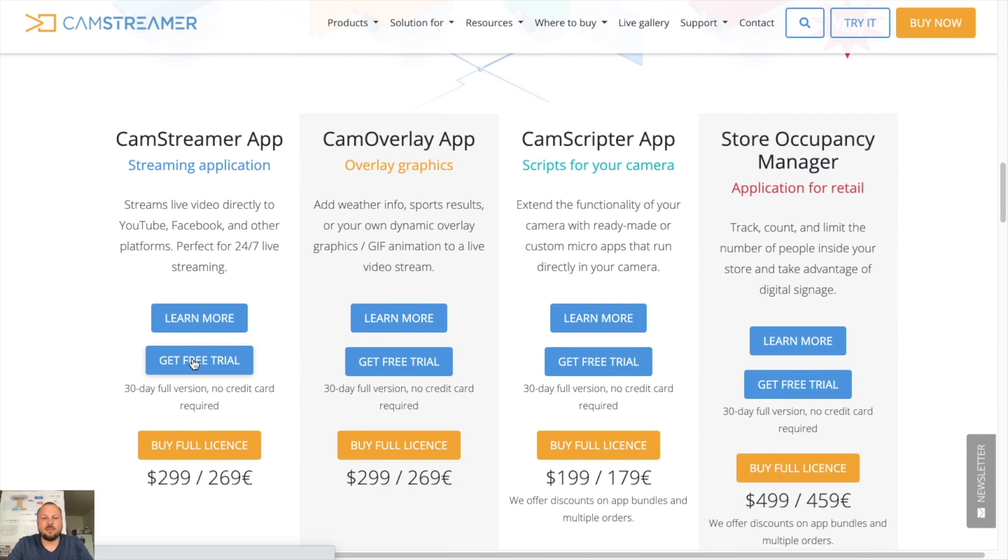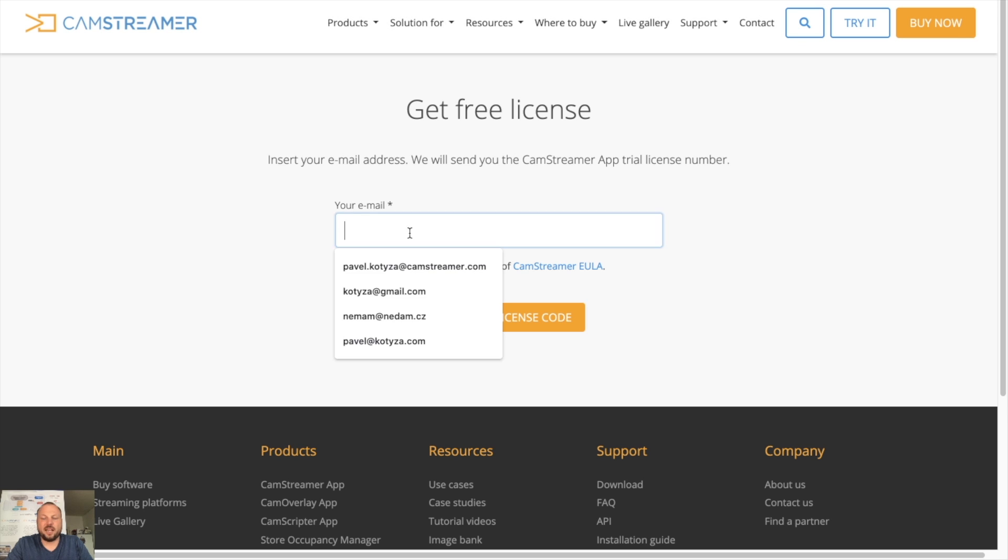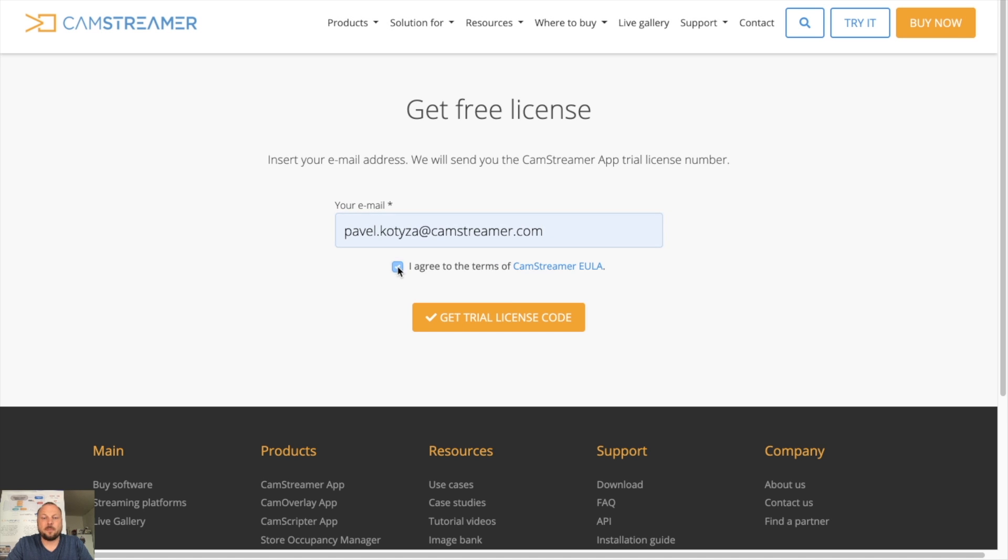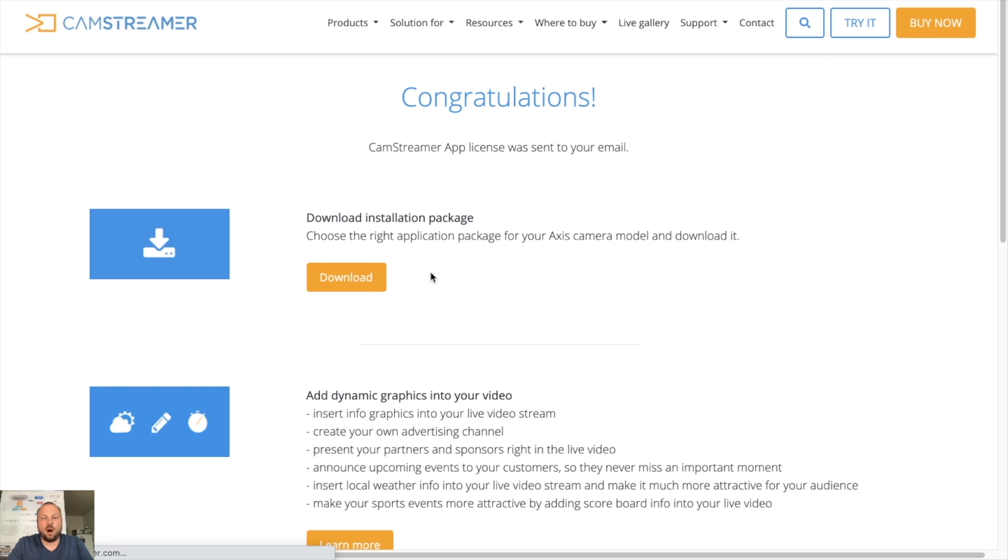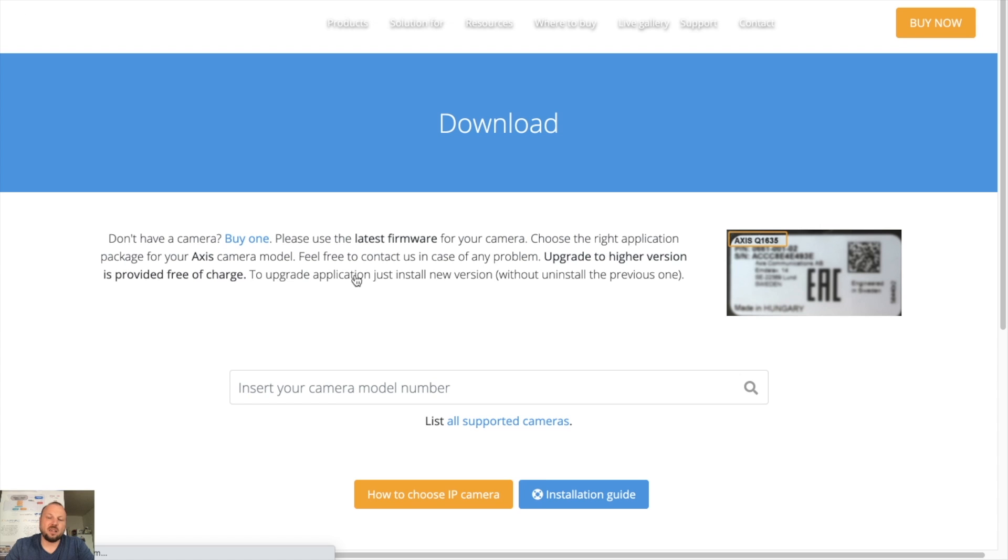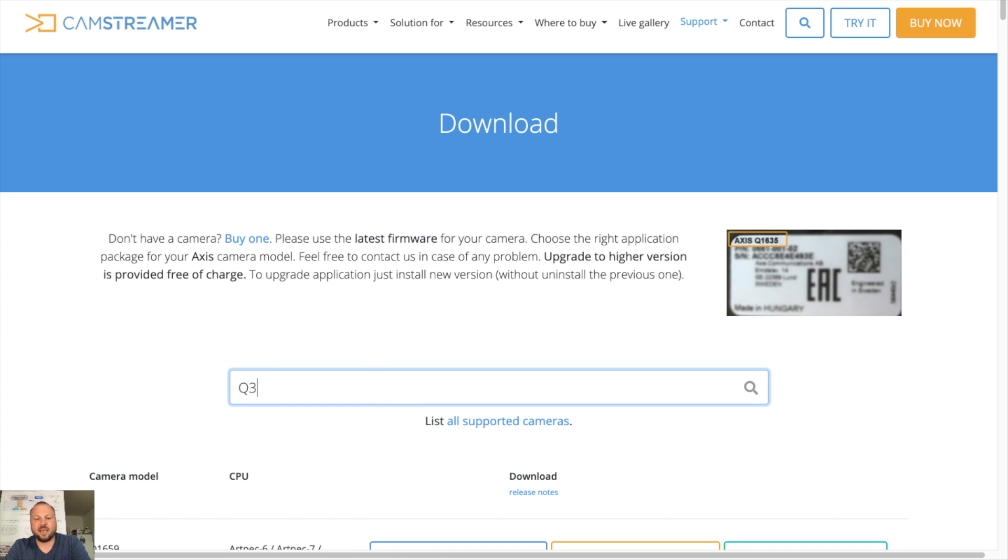You can enter your email address, check that you agree to the terms and get your trial license code in email. Meanwhile you can download the file of the CamStreamer app relevant to your camera. In this case I will use Q3515.